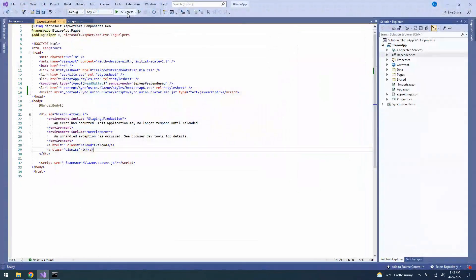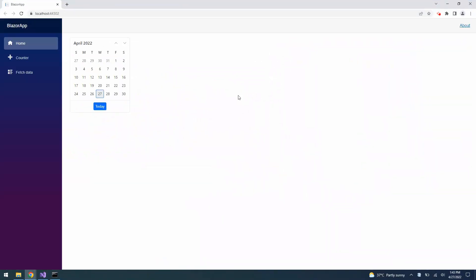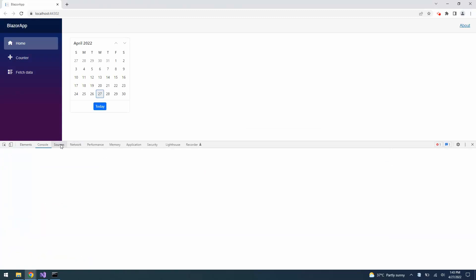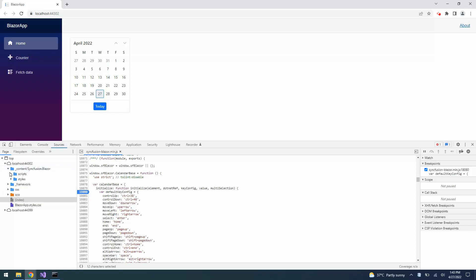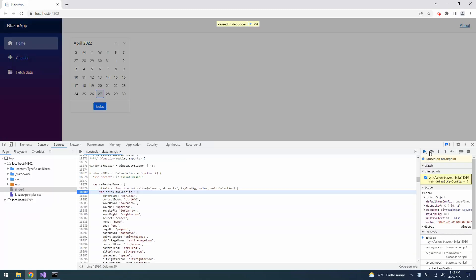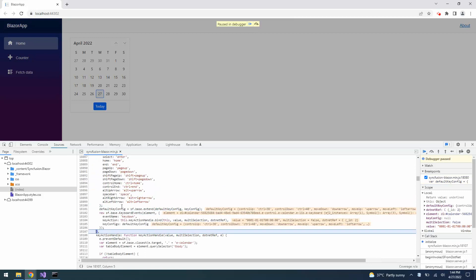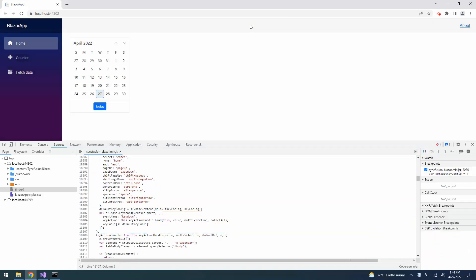Now I will run the Blazor application and the output page opens with the Blazor calendars component. To debug the Syncfusion Blazor JavaScript files, first I need to open the Developer Tools window and click the Source tab. Here, the Syncfusion Blazor min.js file opens under the Scripts section. I have kept the breakpoint here and then reload the page. When you click the Next Function Call button, it moves to the next code. Or you can also click the Resume Execution button to render the calendar component.